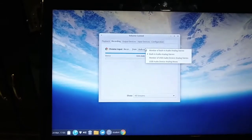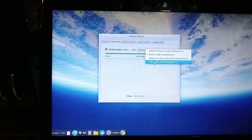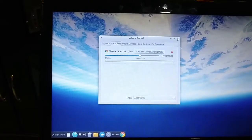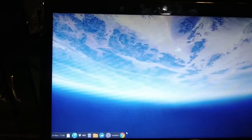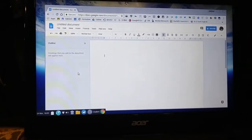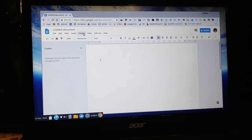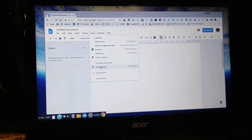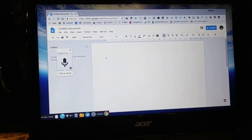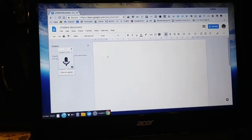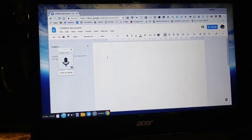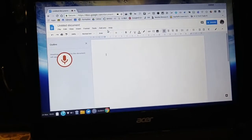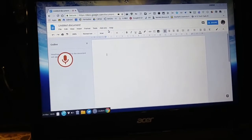Switch from built-in audio to the USB audio device — this should allow you to record from the headset. Let's test it and see if it works properly. So we go back to Tools, Voice Typing, and we shut off the native mic built into the laptop and enabled the USB mic. Click Allow — test, check one two.